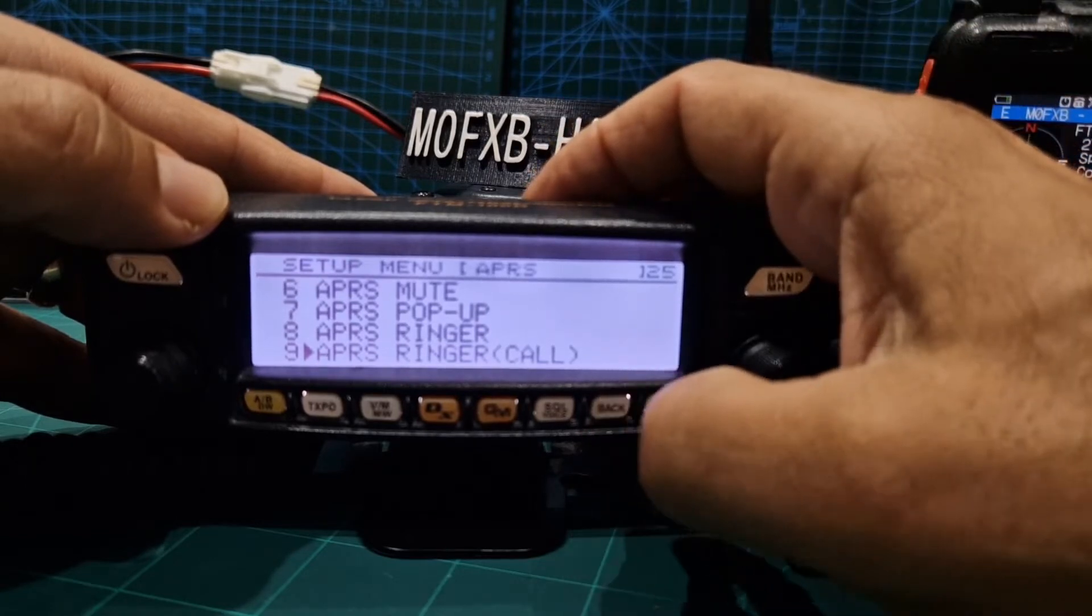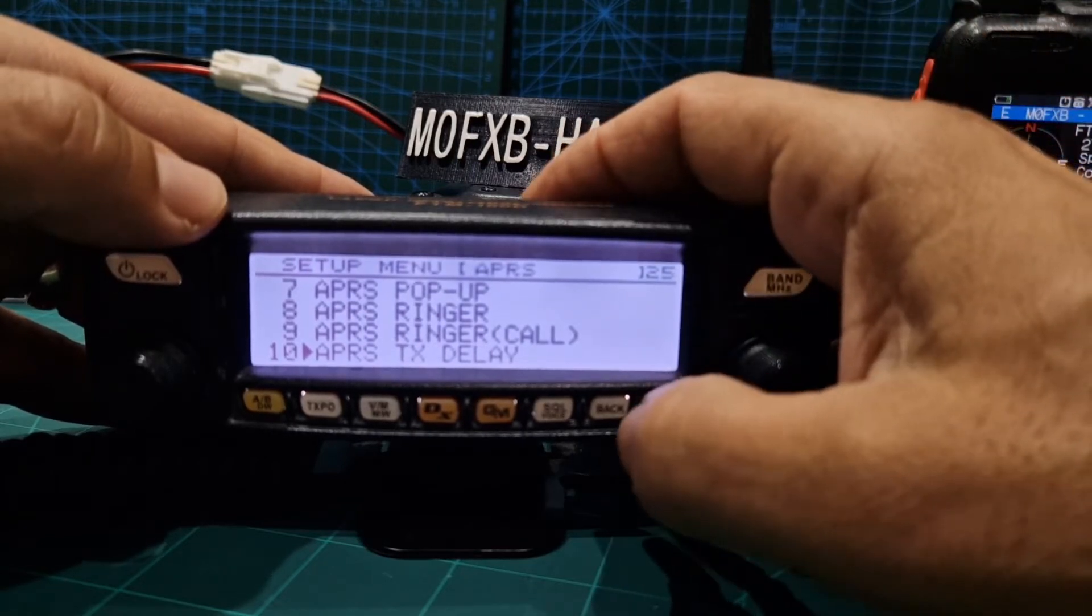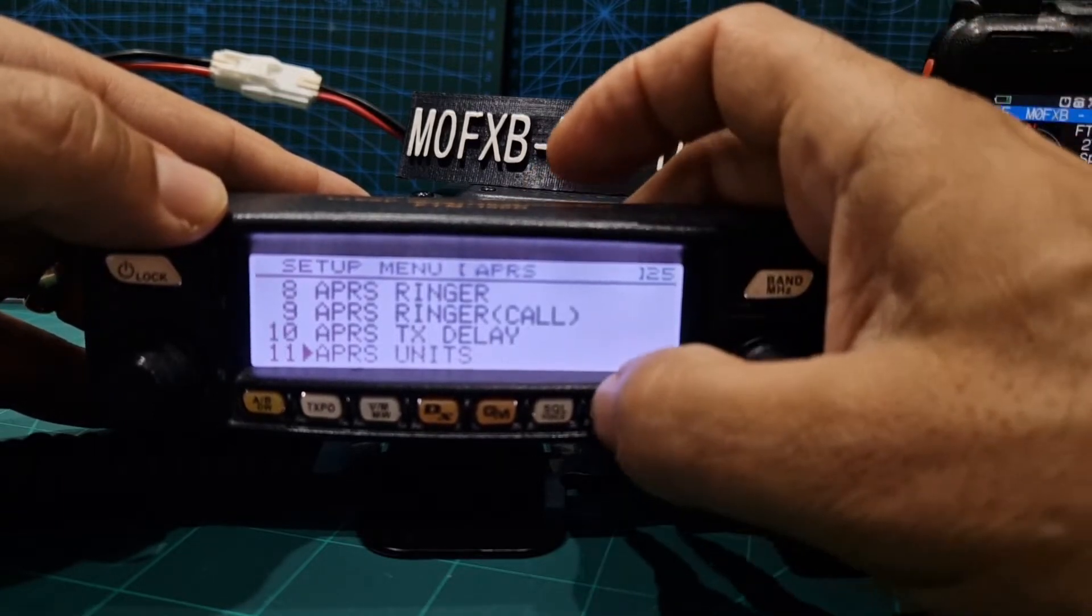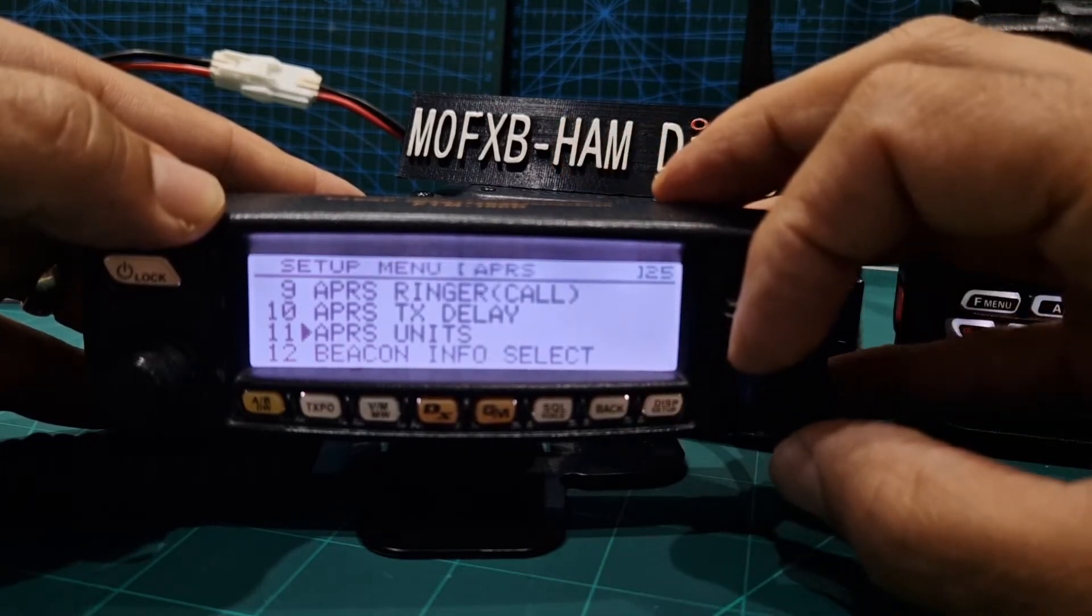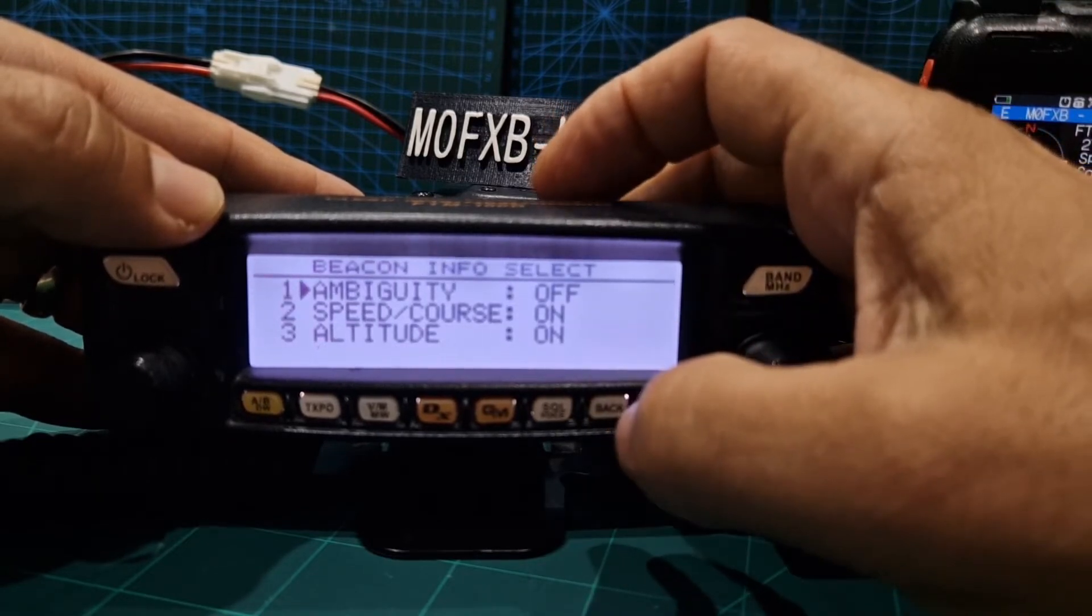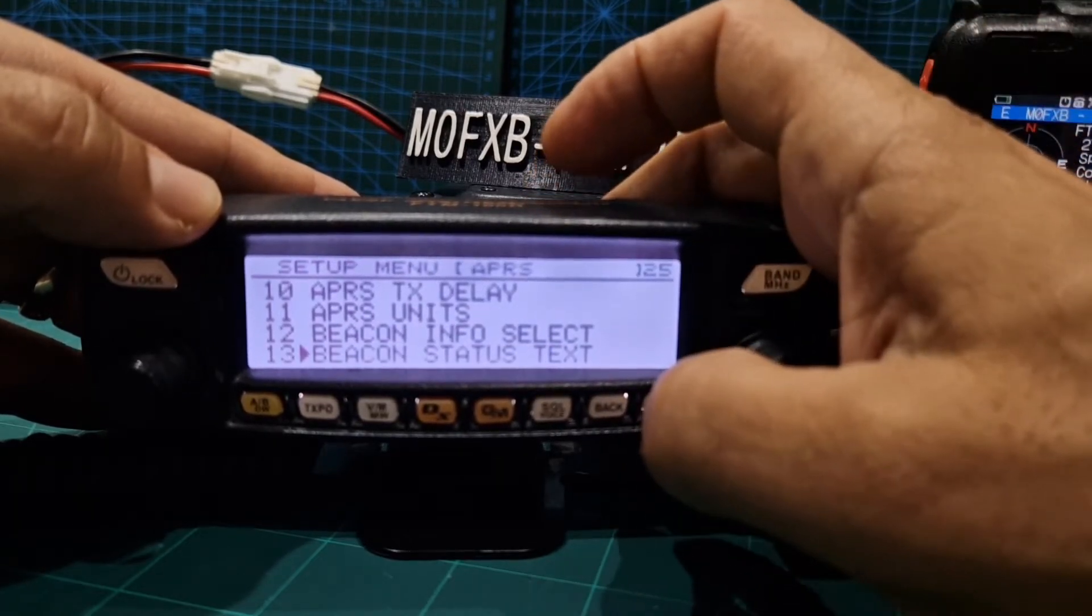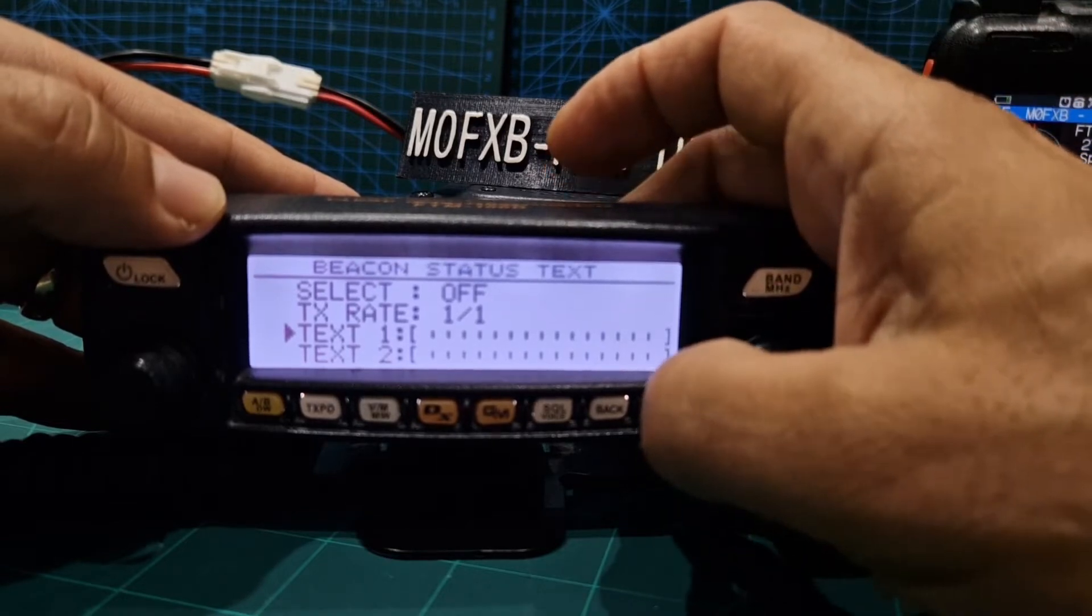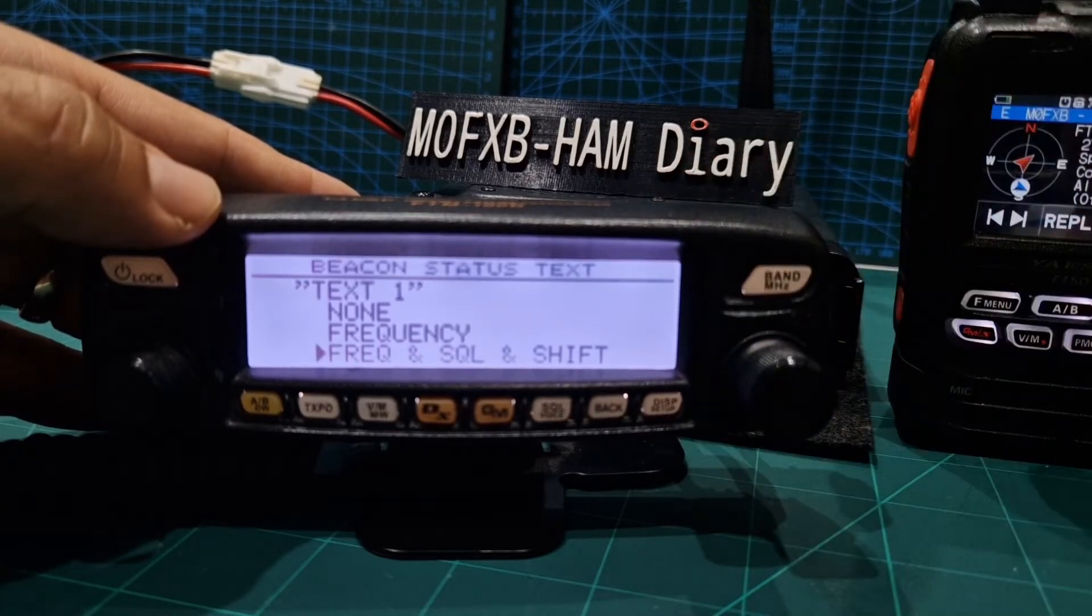APRS ringer call I haven't done anything there. Number 10 APRS TX delay, because I'm testing actually I didn't change that setting. APRS units beacon info, select ambiguity. So if you turn that on it doesn't give your exact location. Let's go back. Beacon status text, so we just left that as default.